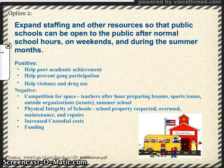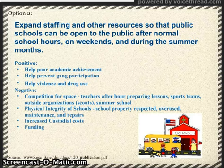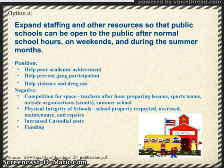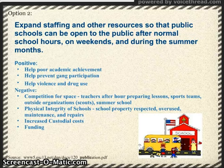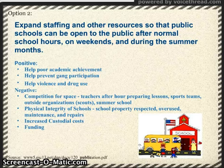Option 2: Expand staffing and other resources so that public schools can be open to the public after normal school hours, on weekends and during the summer months. There are positives and negatives to this issue. Positives include that it would be great help for poor academic achievement, it would help prevent gang participation, and it would help reduce violence and drug use. Negative information found includes competition for space.